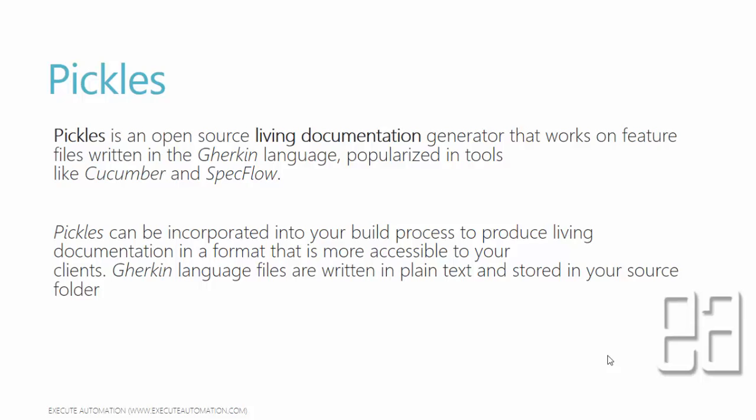We all know that SpecFlow is one of the most popular BDD tools which maintains test cases in plain text, but that plain text resides in your Visual Studio project. If you want to export that feature file to your client, there's no such mechanism available out of the box in Visual Studio or SpecFlow where you can generate that as an HTML file and give it to the client. That's where Pickles comes into the picture.